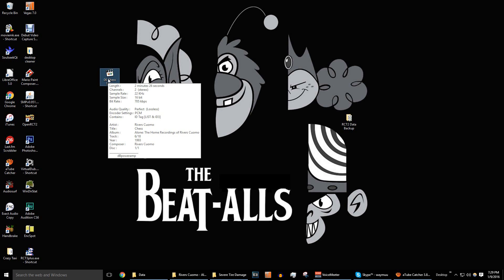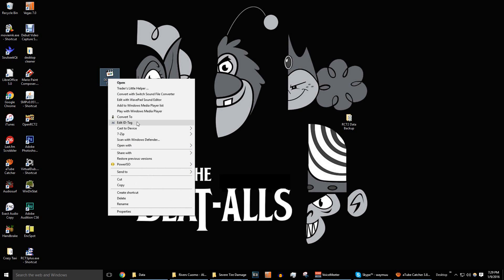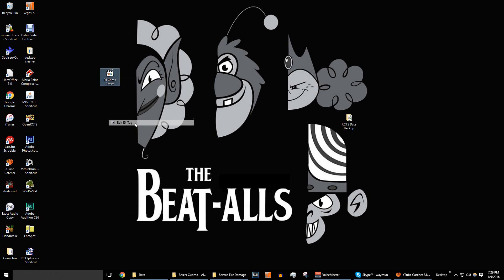Now, like we did with Audacity, we want to get rid of the metadata. And if you have DB Power Amp, you will have all of these little context windows within a right-click thing. You want to go to Edit ID Tag. You just want to clear everything.